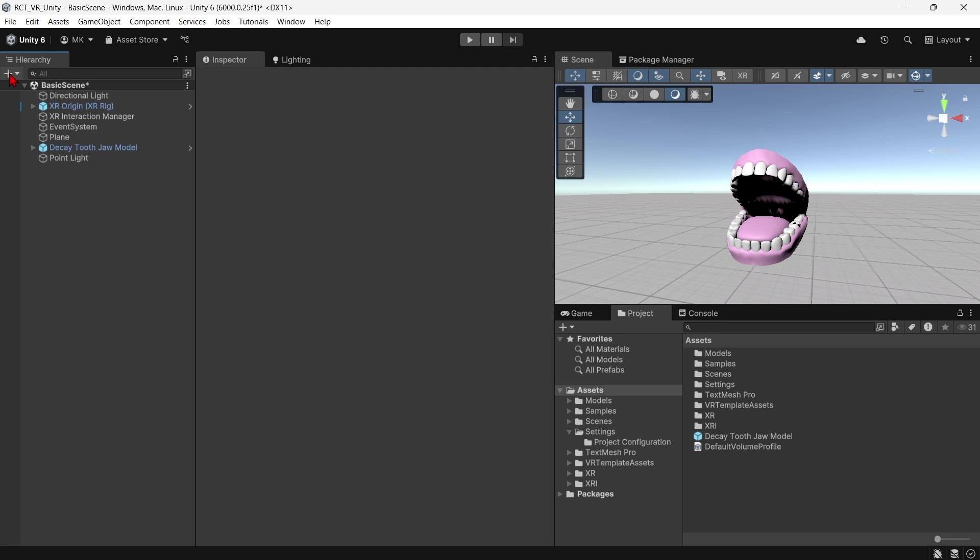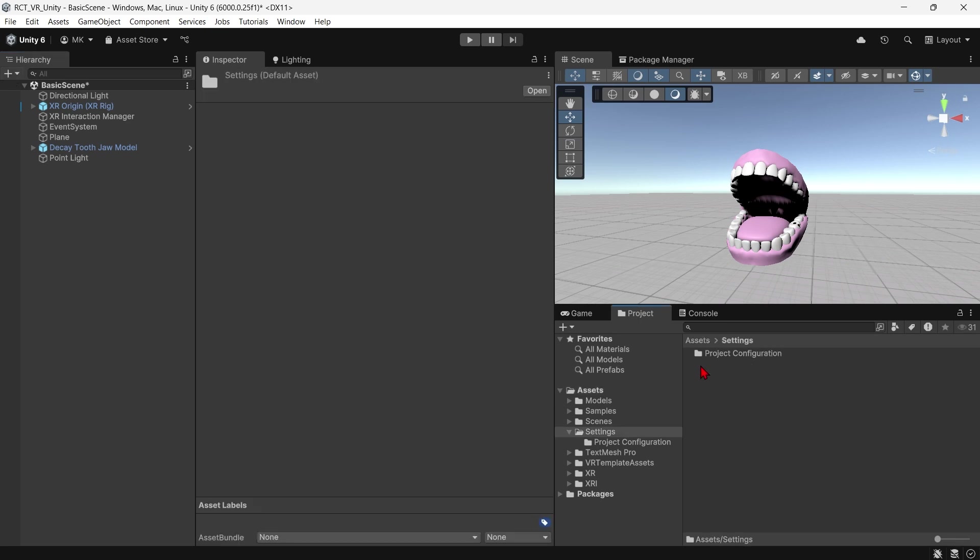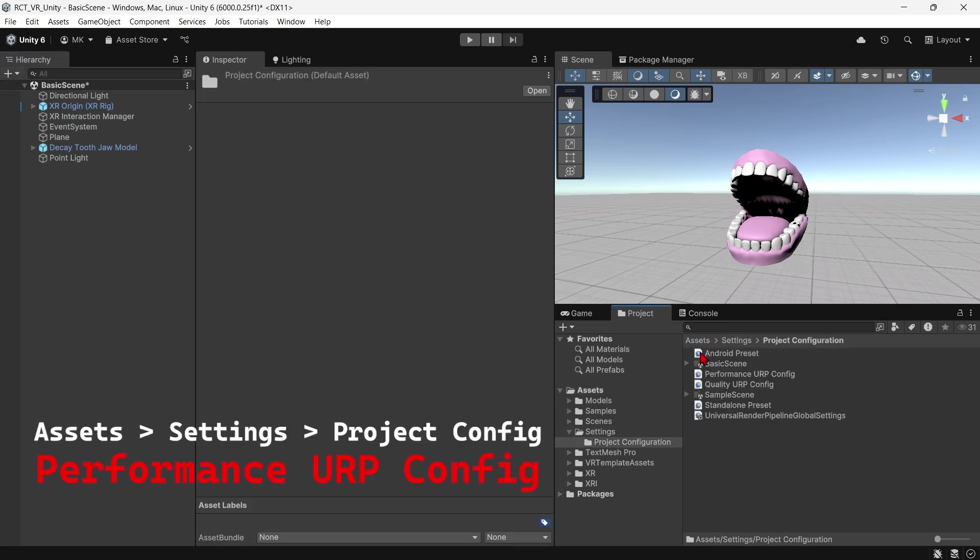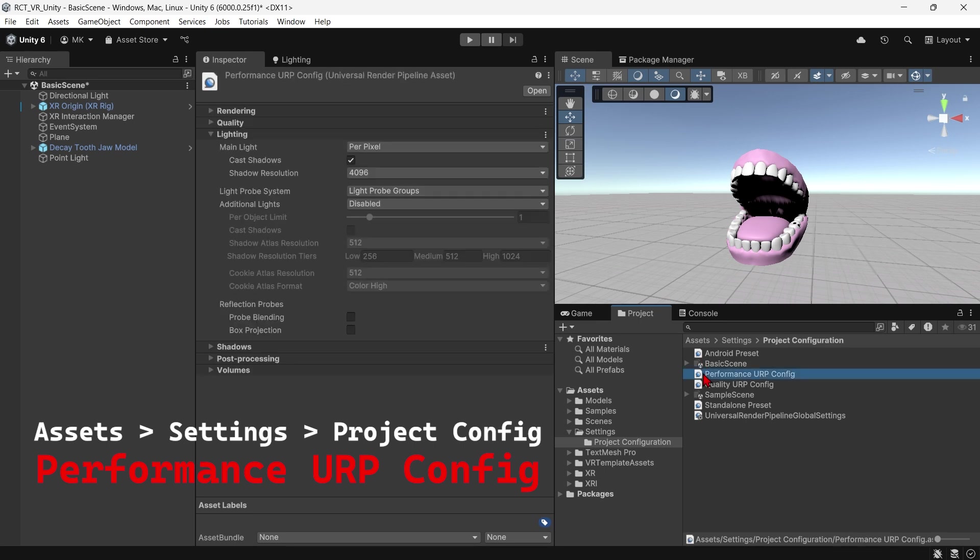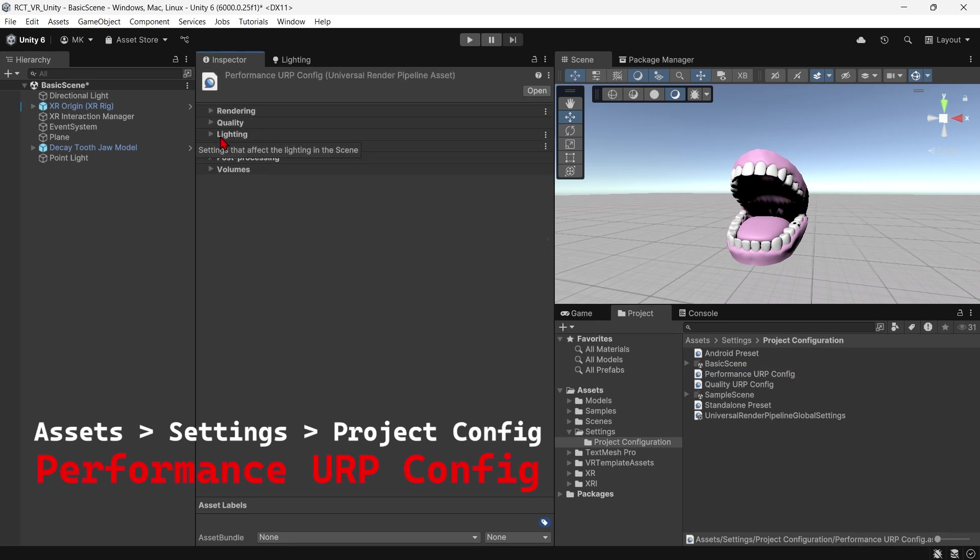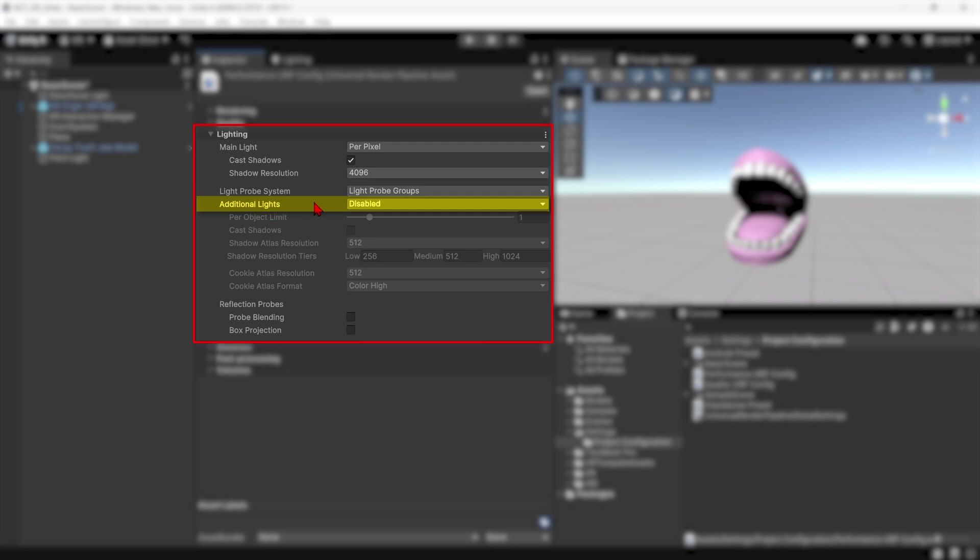I found the solution for this and it's quite simple. You go to settings, project configuration, and then to performance URP config. Under the lighting tab you have this dropdown.